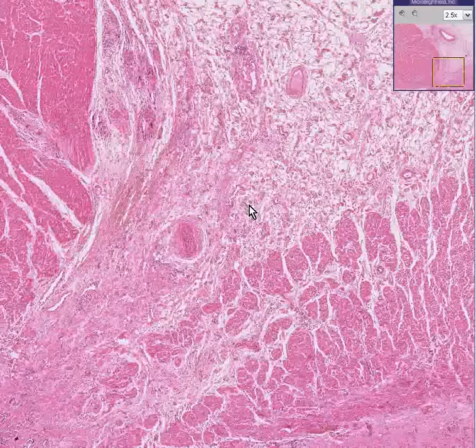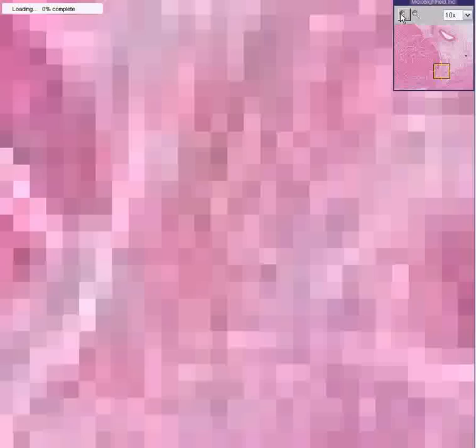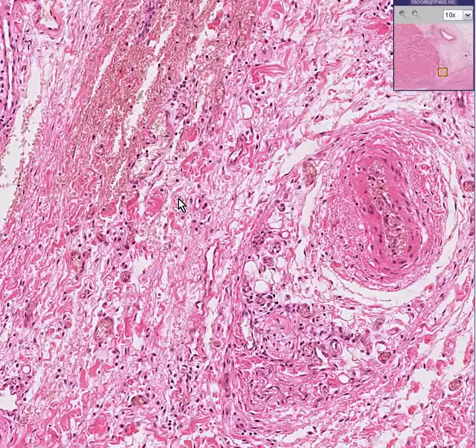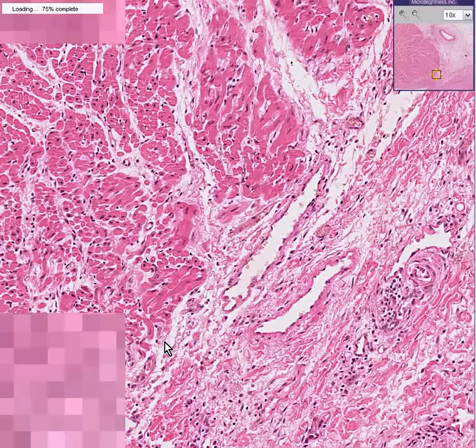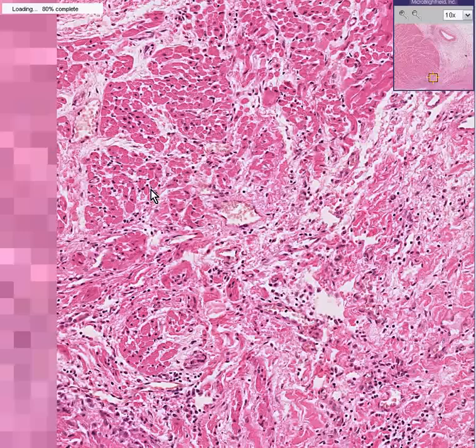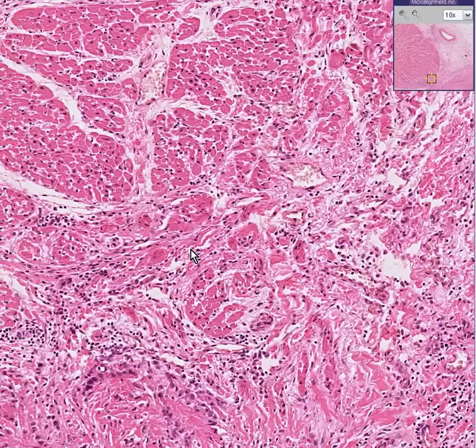There are infiltrates of chiefly chronic inflammatory cells and macrophages within the fat, within the edge of the myocardium. And here we can see an area where it has been going on for some time, because there also appears to be some fibrous tissue as well.